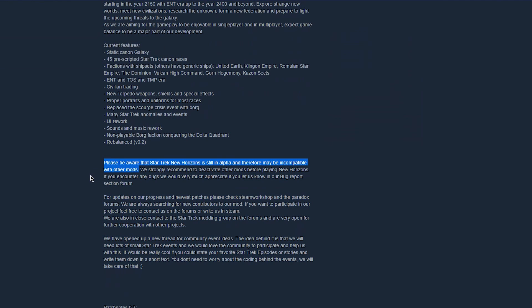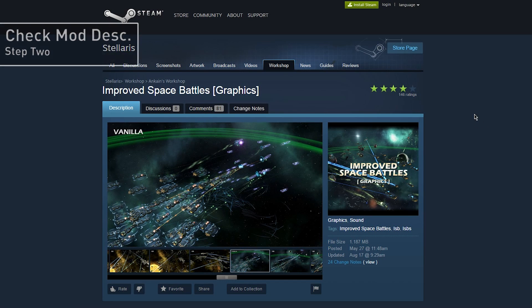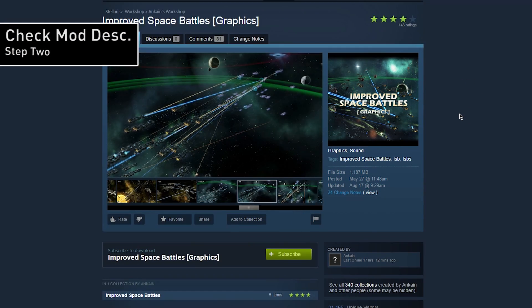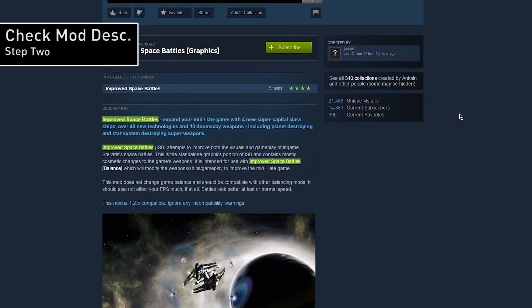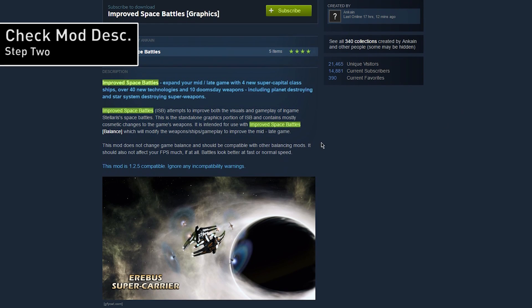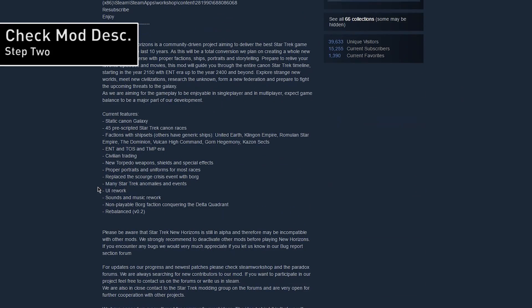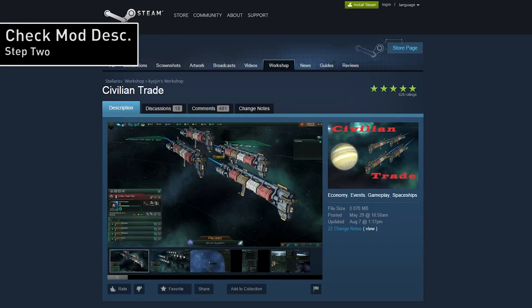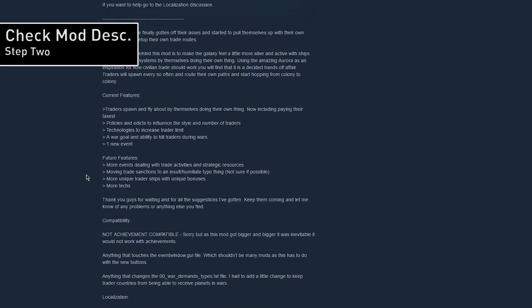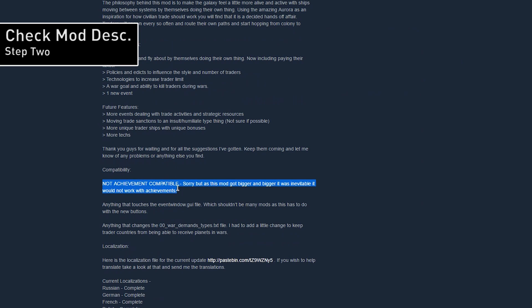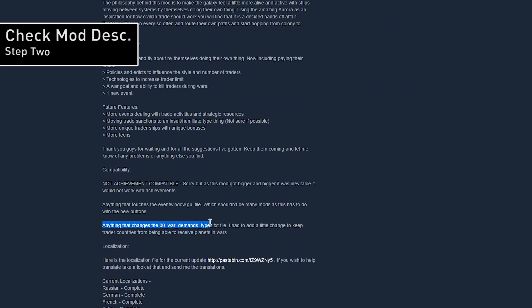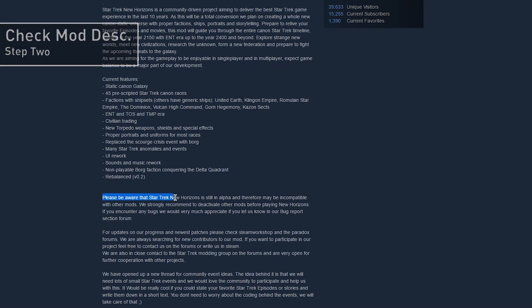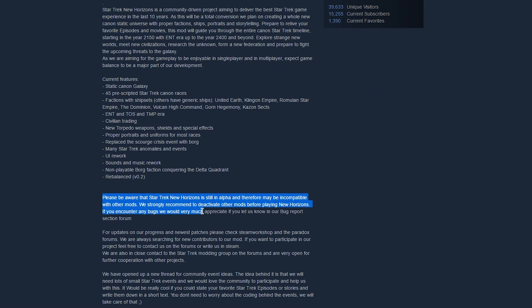And that leads me to step two, check the mod descriptions. Many mod authors will explicitly call out the files that their mod alters, and you can use this as a guideline when checking for compatibility. In this example, the author states that this mod is not achievement compatible, meaning you can't earn achievements while playing with this mod, and that the mod alters a file called eventwindow.gui and wardemandtypes.txt. Any other mods that alter these specific files will have conflicts with this mod and may break one or both of them.